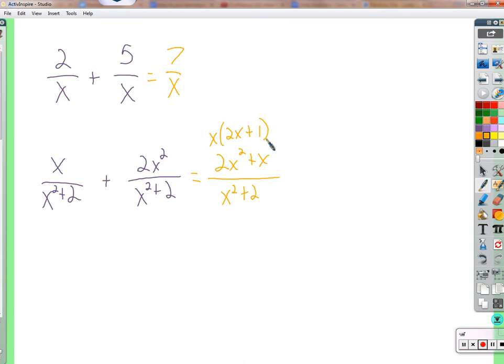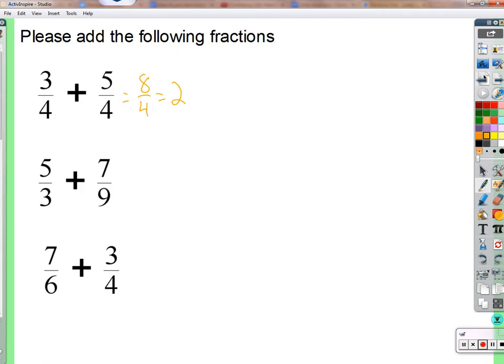Now it's all about finding common denominators where the denominators look like polynomials. Let's start with a numerical example. What's the common denominator here? Nine — because three times three gives us nine. Now they have the same denominator. We'll have examples where one of the denominators is already the common denominator we're going for; we can just multiply one fraction by something to get that denominator.